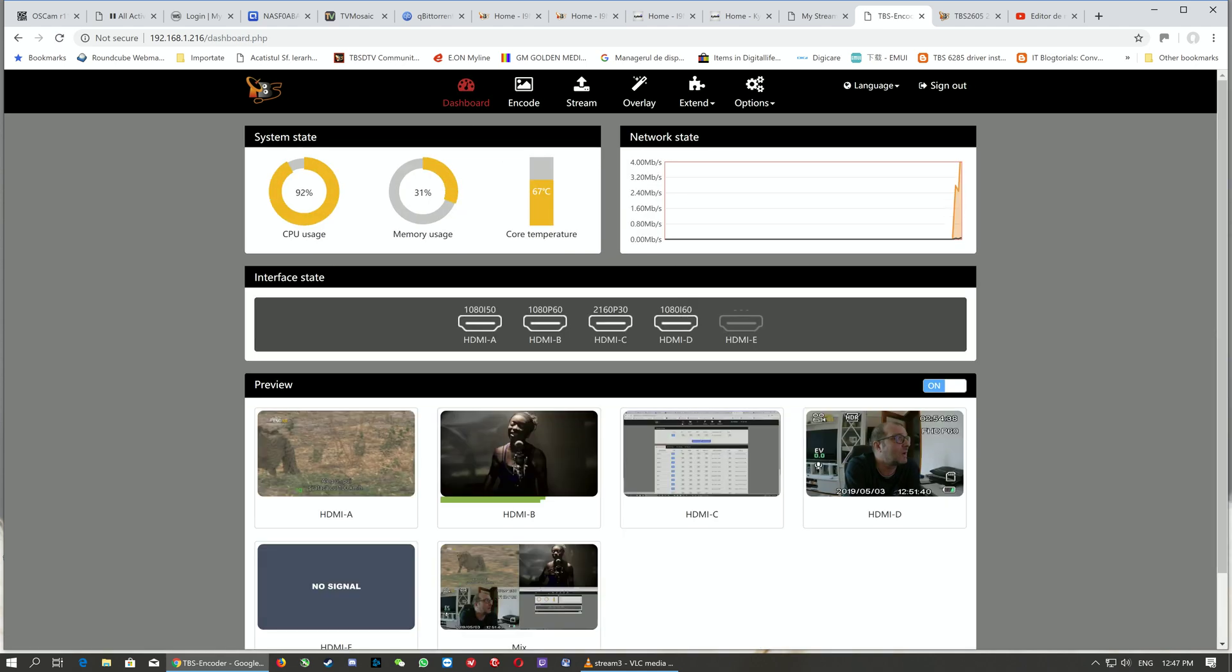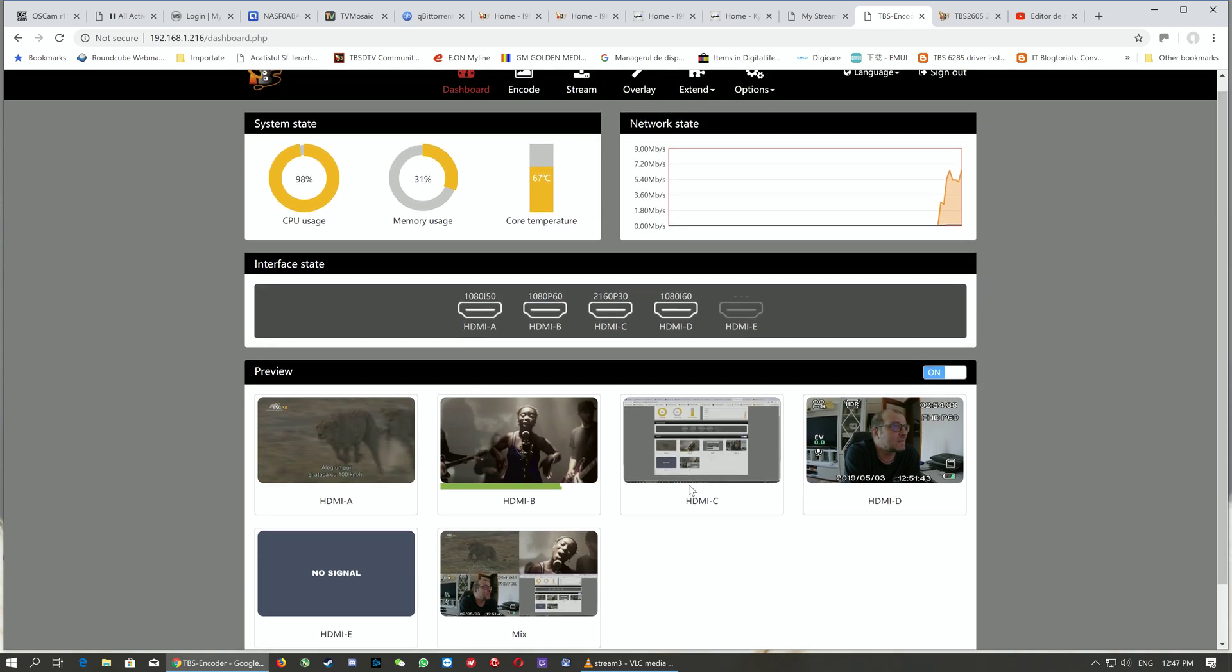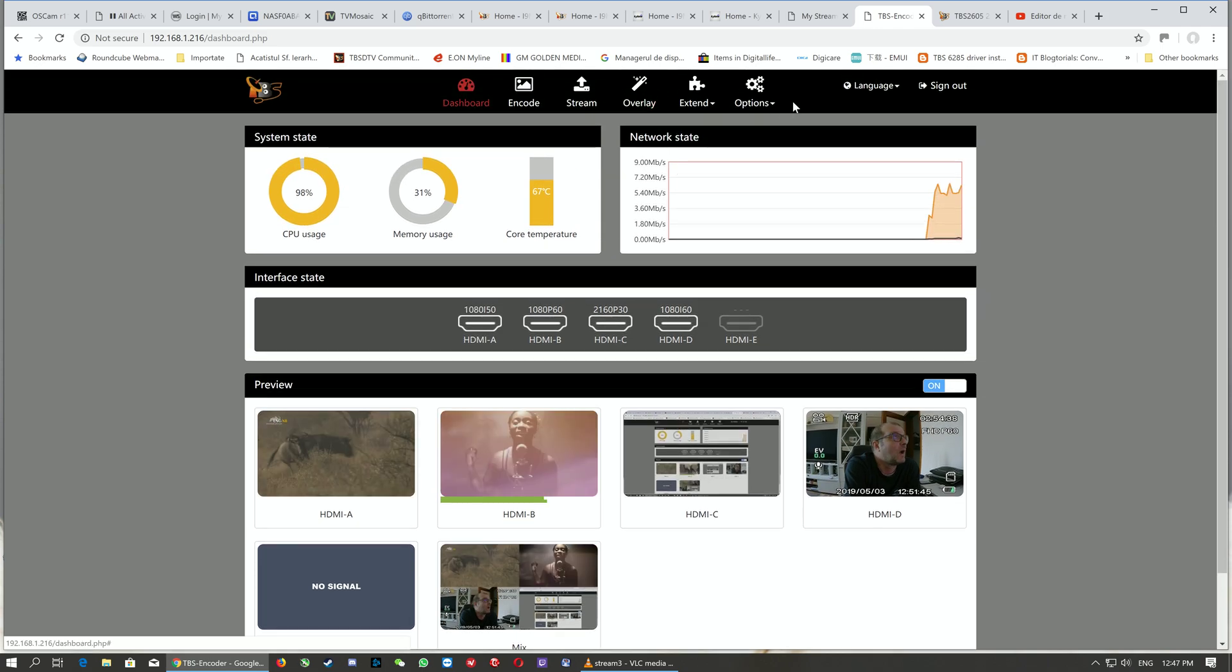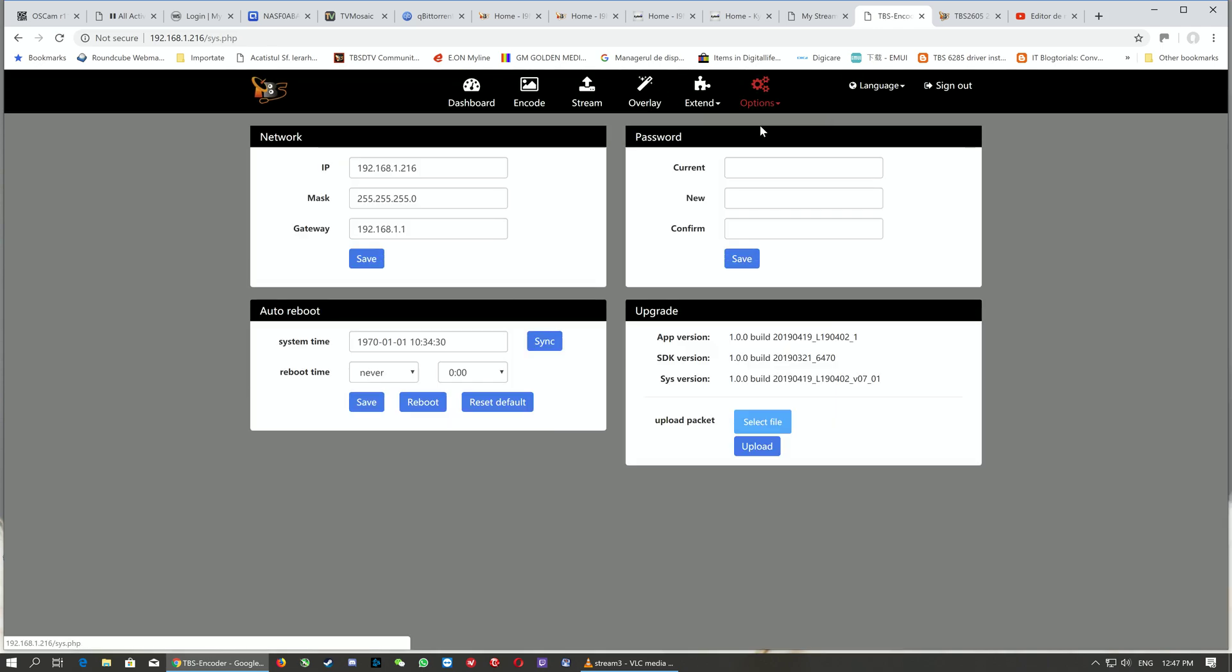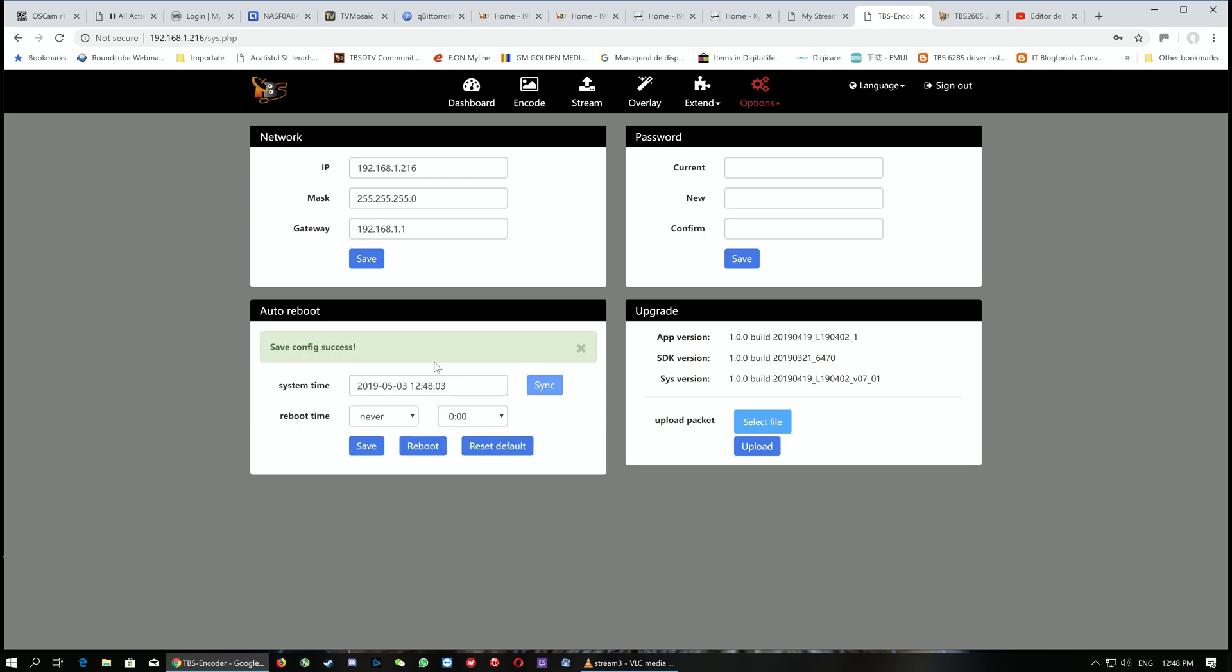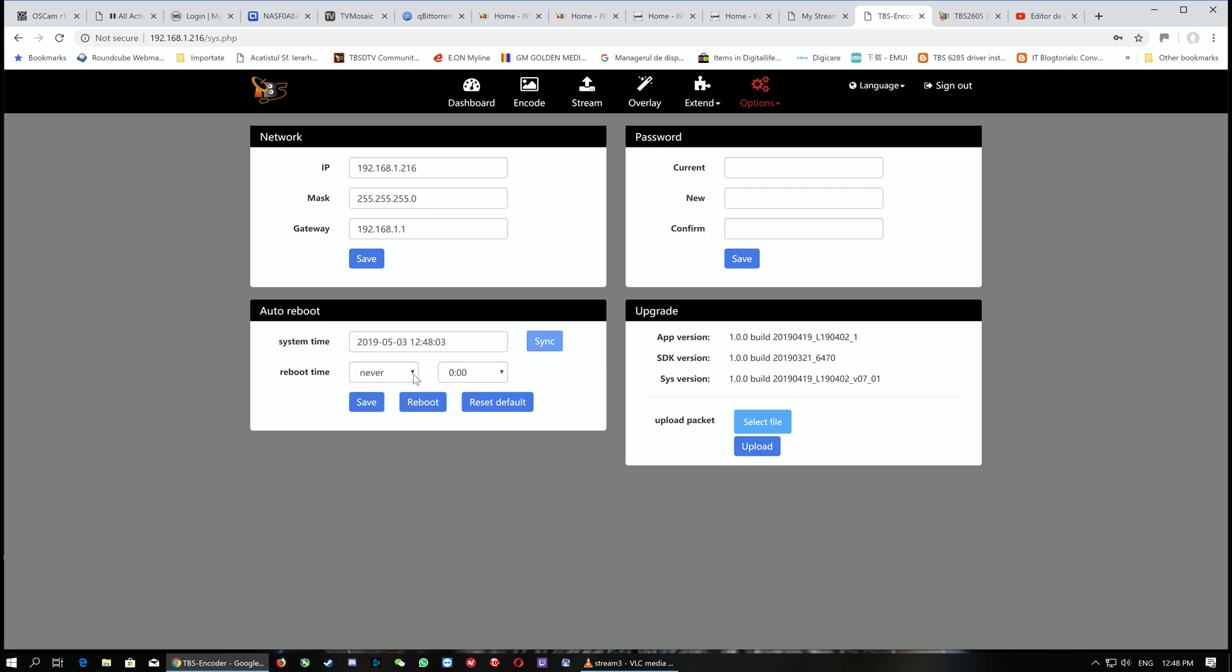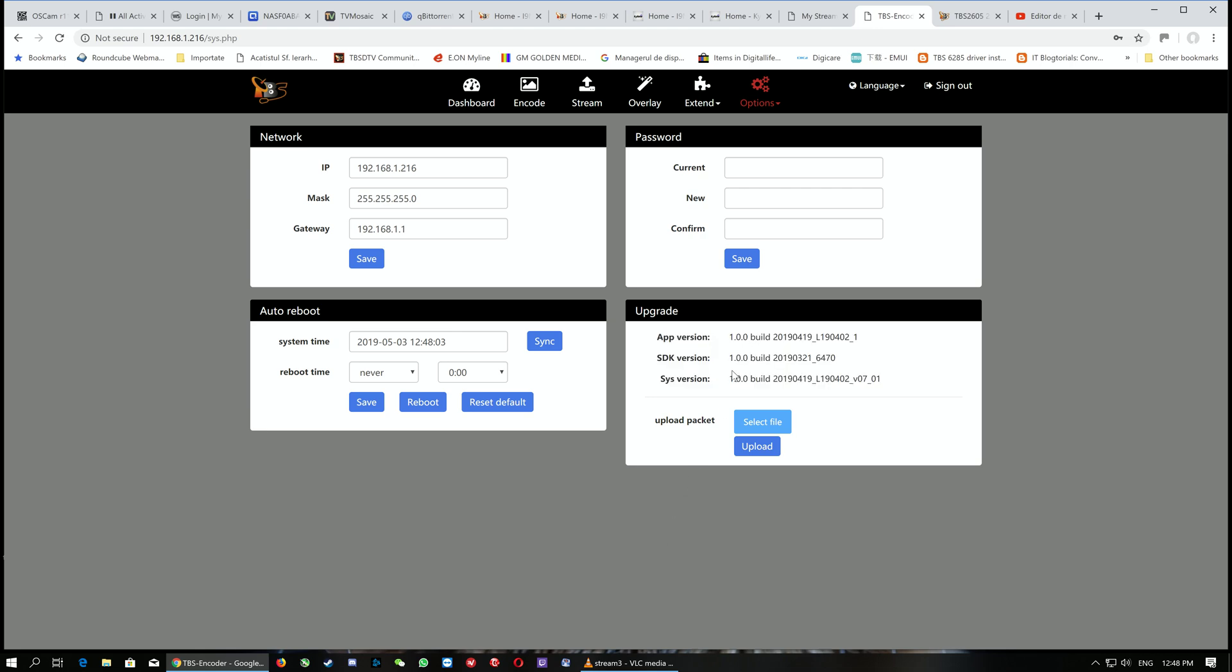We have the option and system settings where we can select and change the IP address of the encoder, the netmask, the gateway. We can select the system time, synchronize it, and get the system time. We can select automatic reboot at a time defined by us, and we can change the password.